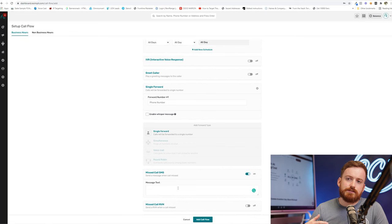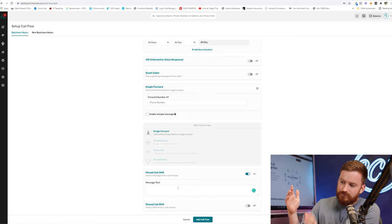One thing I do like doing is putting in an SMS that automatically goes out if we miss their call or if they call in after hours, something really straightforward, like, hey, sorry, we missed you. Somebody from our team will be in touch shortly. Thanks. You know, XYZ homebuyers, whatever your brand name is.